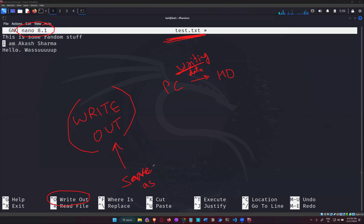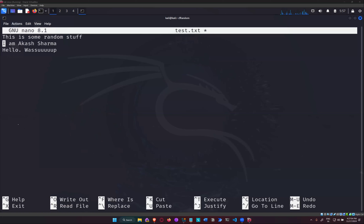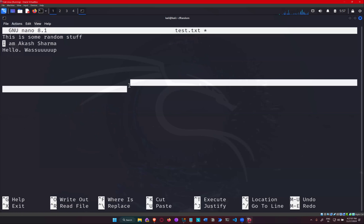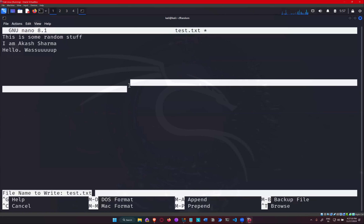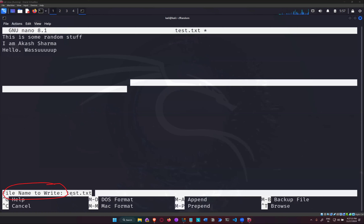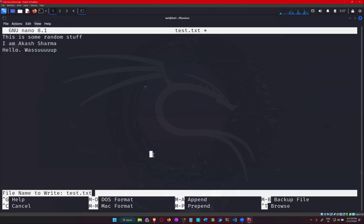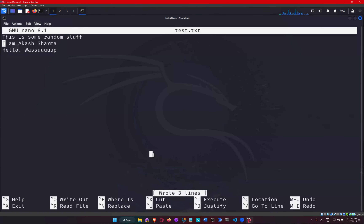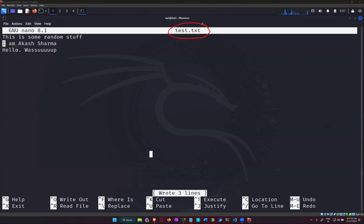Write out means the same as Save or Save As — it's asking you to save the file you're working with. So if I do Control+O while editing the file, it asks me for the file name to write. It's confirming whether I want to keep the same name or change it. I'll keep it the same. When I press Enter — done. And on the top, the asterisk is also gone, meaning the file is saved.